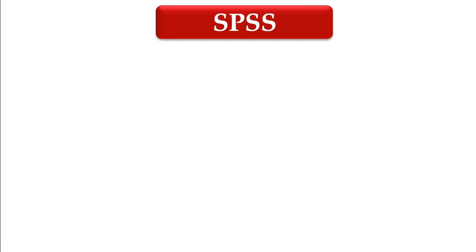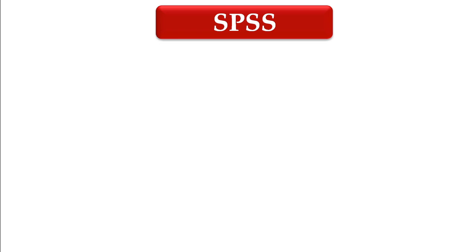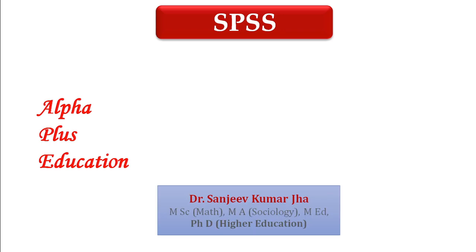Good morning friends. As we know, we cannot compare or draw meaningful conclusions with the raw scores of achievement tests, aptitude tests, attitude tests, or interest inventories. For this purpose we need to have standard scores so that we can draw meaningful conclusions. I am Sanjeev Kumar Jha, and in this video we will learn